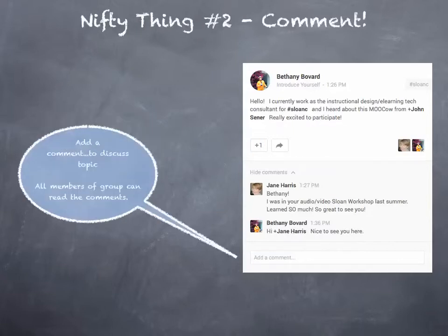Nifty thing number two: comment. The group's all about discussing the topic at hand. So we simply type in the add a comment box to reply or comment to the poster. Just remember, all members of the group can read your comments.